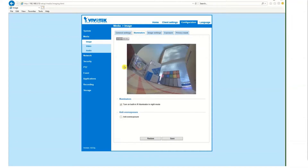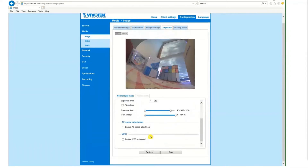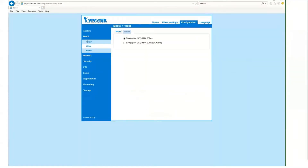To access the wide dynamic range settings, click on the exposure tab and scroll all the way down, where you have the option of clicking on wide dynamic range enhanced. Note that this camera has WDR Pro, but it's not listed here by default. To get that option, you need to click on video, and there you have the option of selecting WDR Pro. Click on that and you're all set.